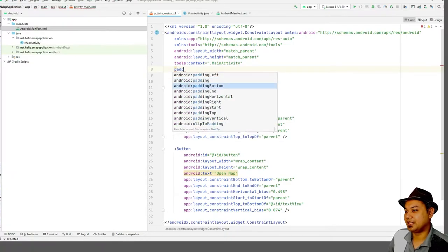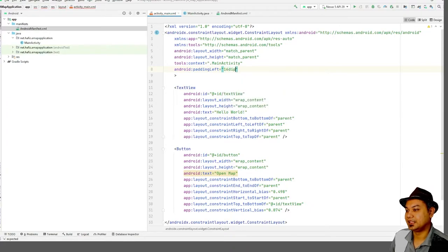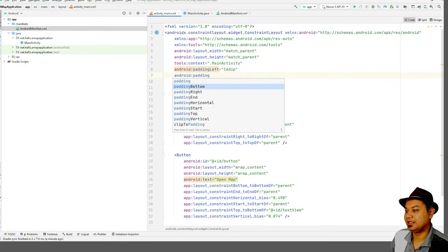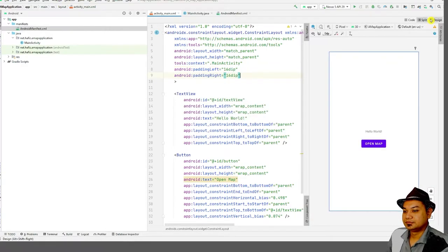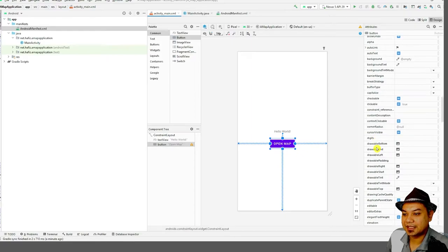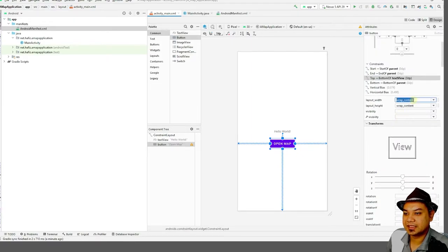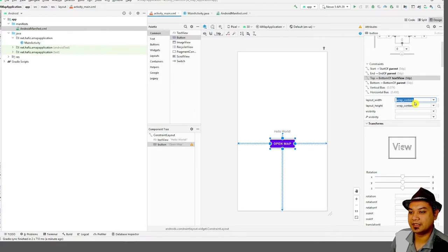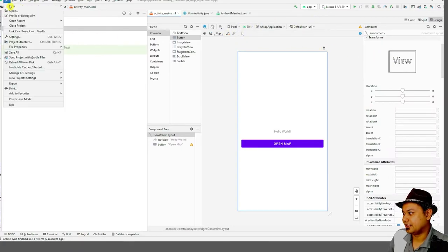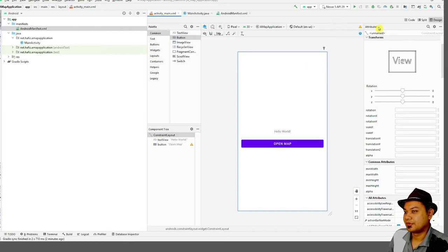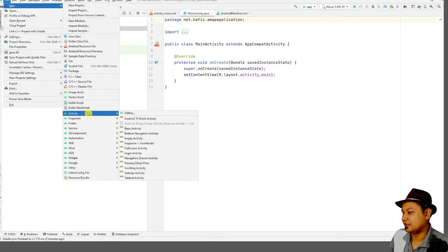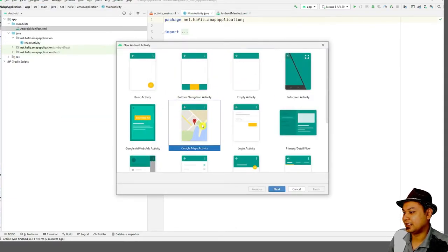Add padding — left or right — to the main application layout so it is more pleasing to the eyes. Don't forget Fitts' Law. Next, create a new activity: go to File, then Activity Gallery, and select Google Maps Activity.